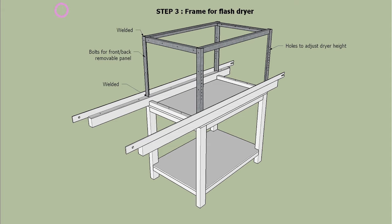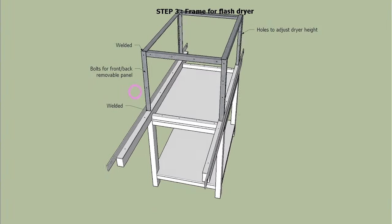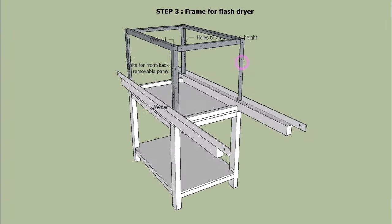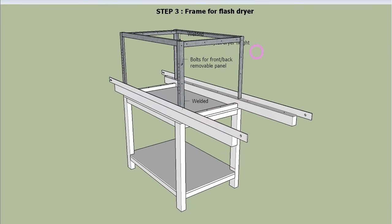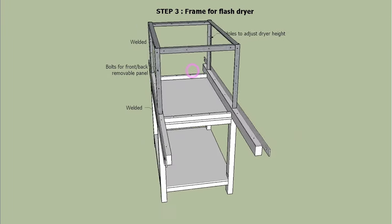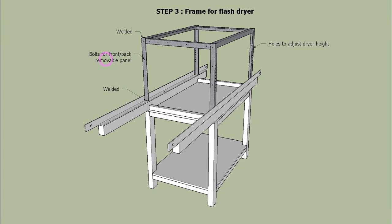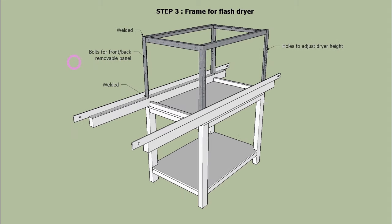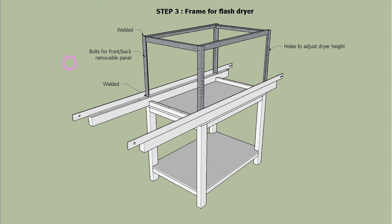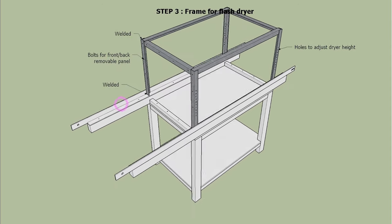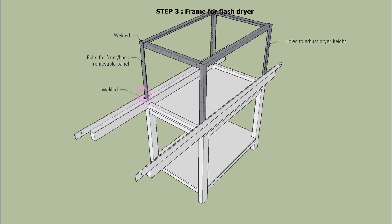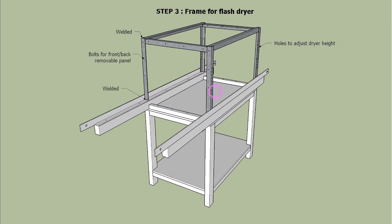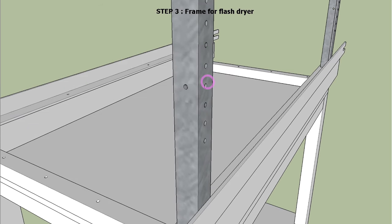Step 3 is to build a frame on top of the angle bar rails and drill bolt holes on the frames for the flash dryer and cover panels.